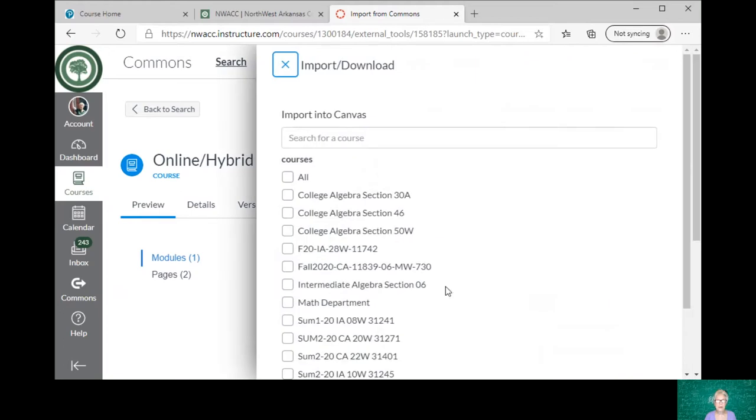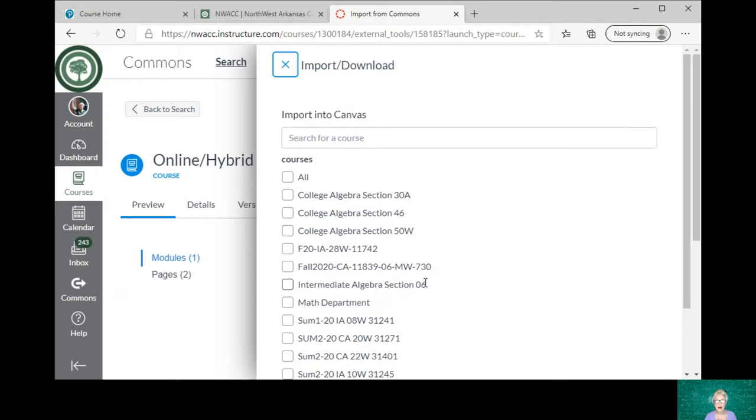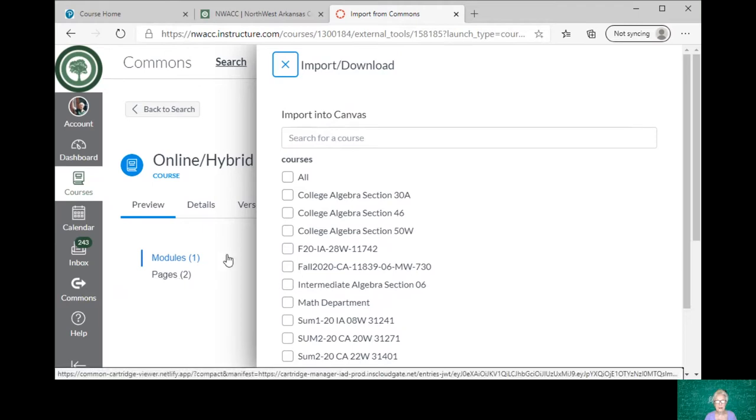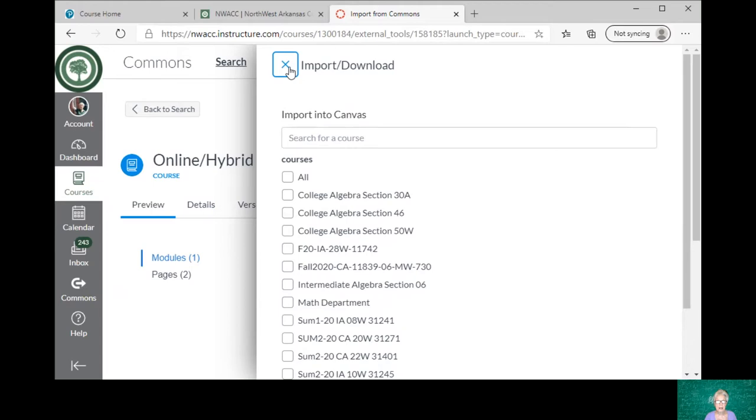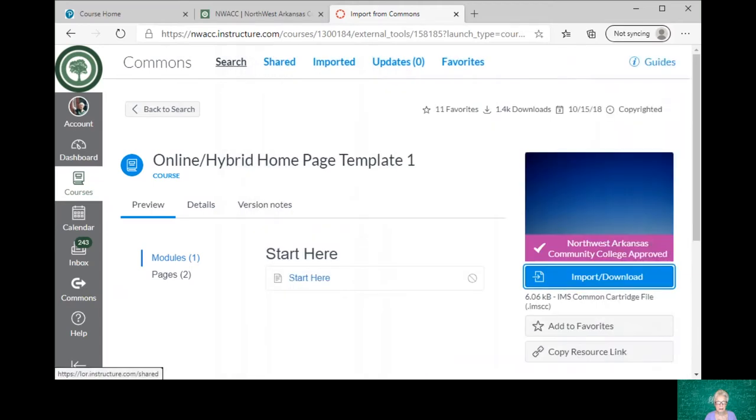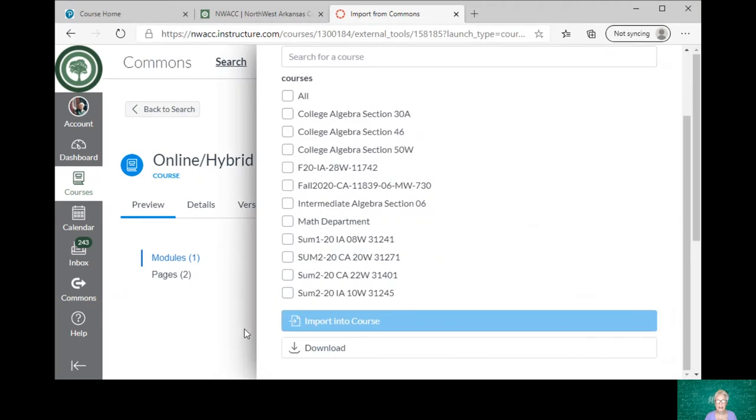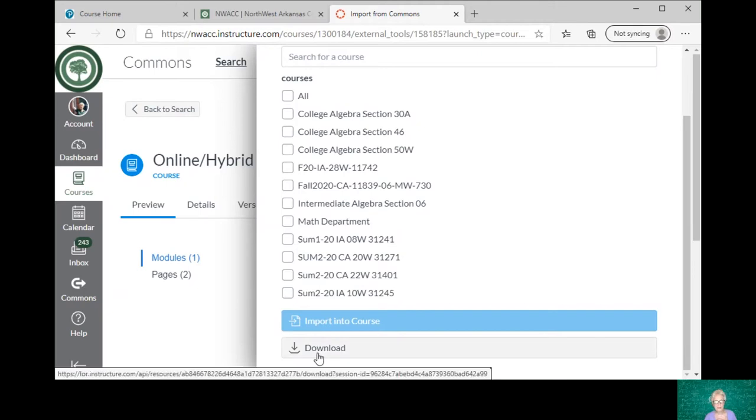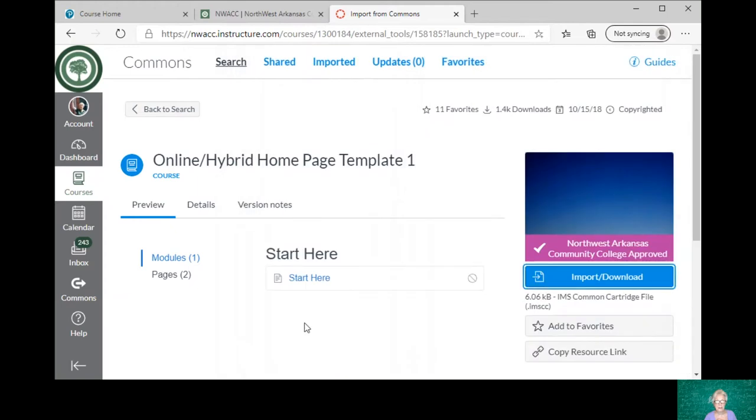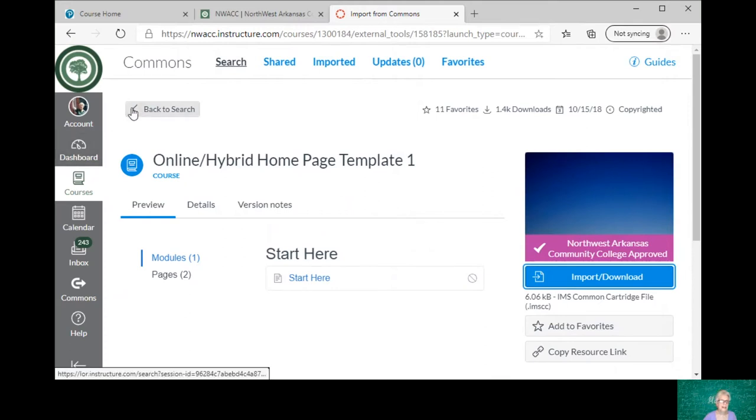And then import download. And then I have a list of all the classes I want to apply this template to, and I import. I did that with all of my classes that are right here at the top. These are my fall classes, these were my summer classes. I'm not going to do it again, but that's what you would do. You would click the classes you want, probably all of your classes if you're in my department, and then you would download. The magic would happen, however long it takes.